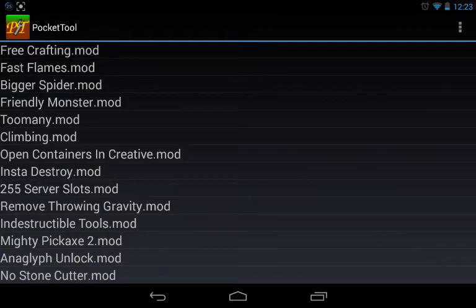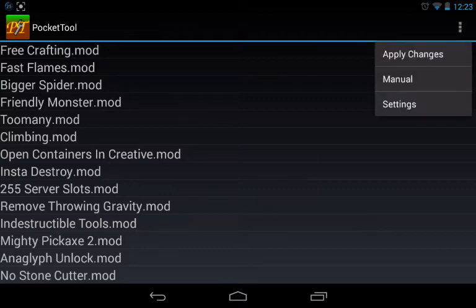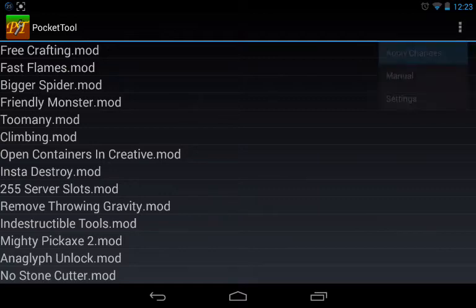So then, click on the three dots on the top right hand corner, click on Apply Changes.